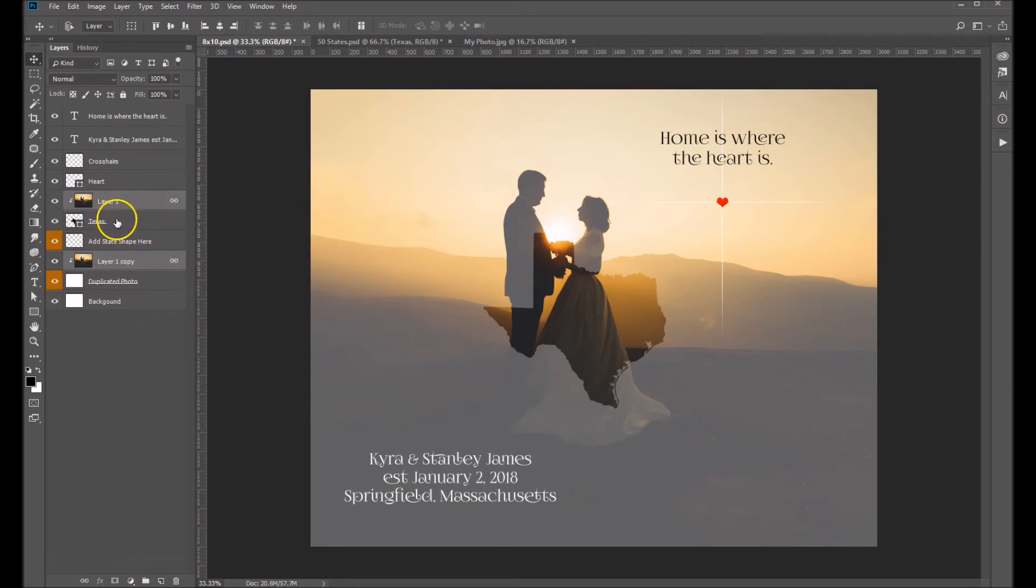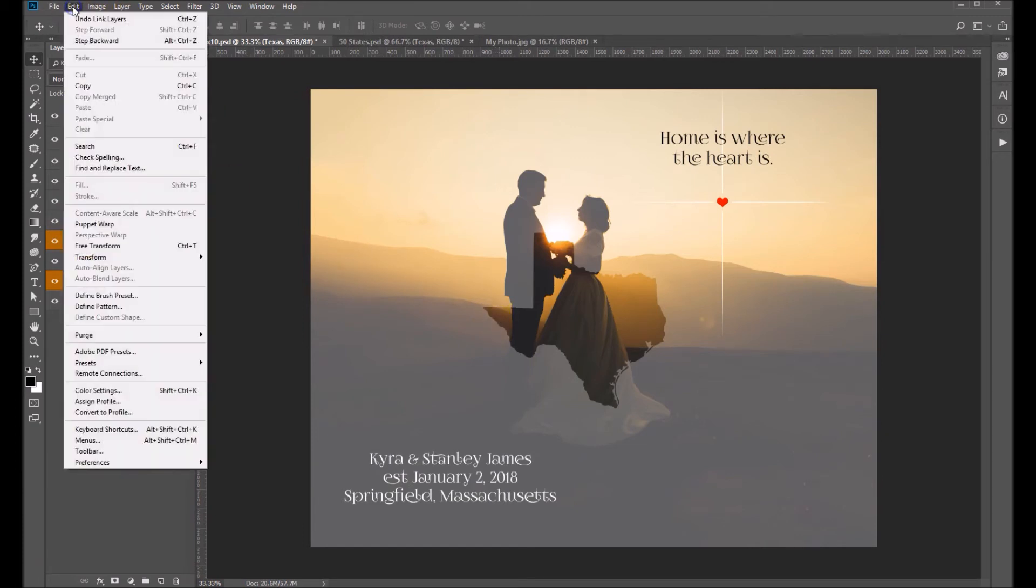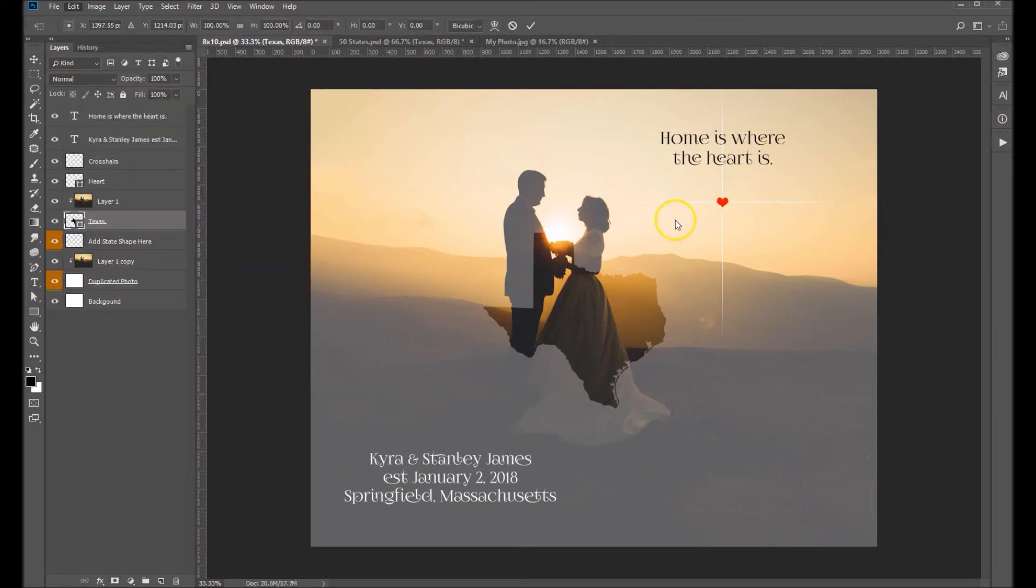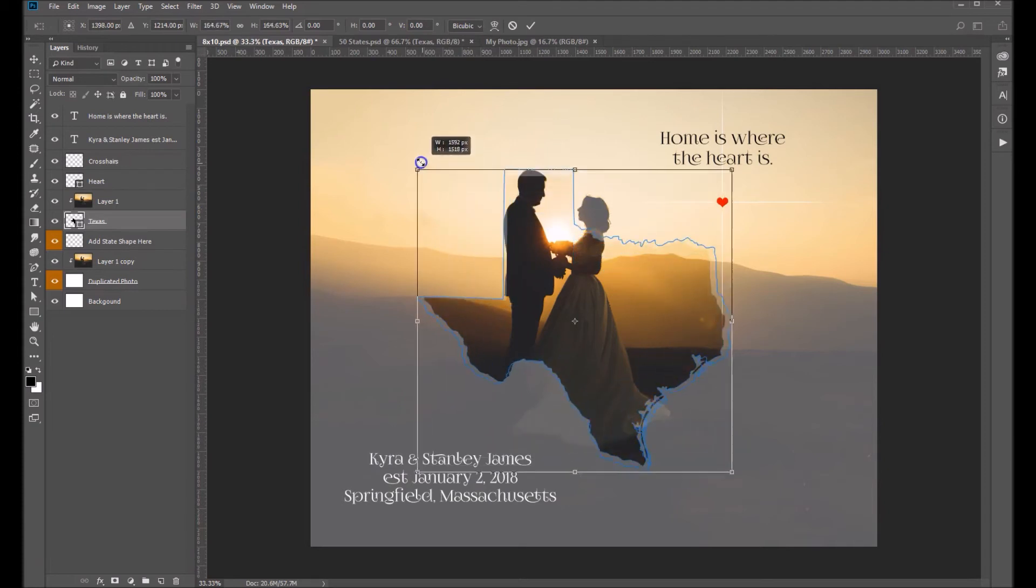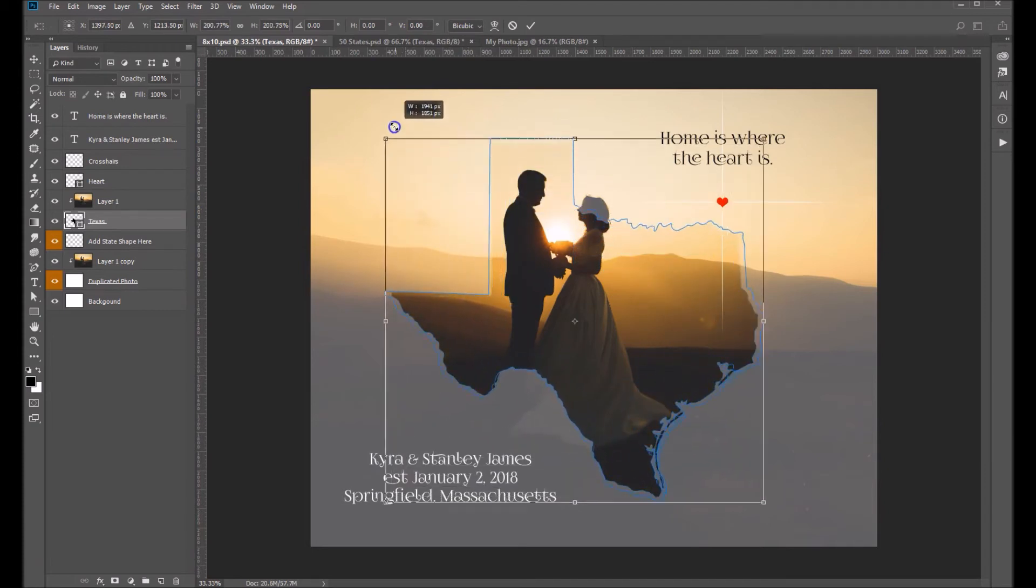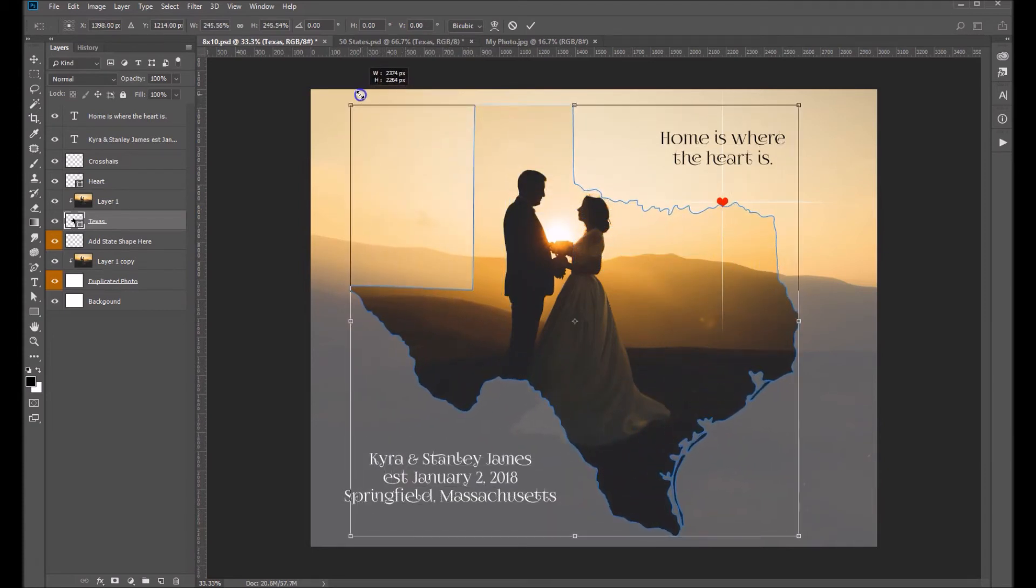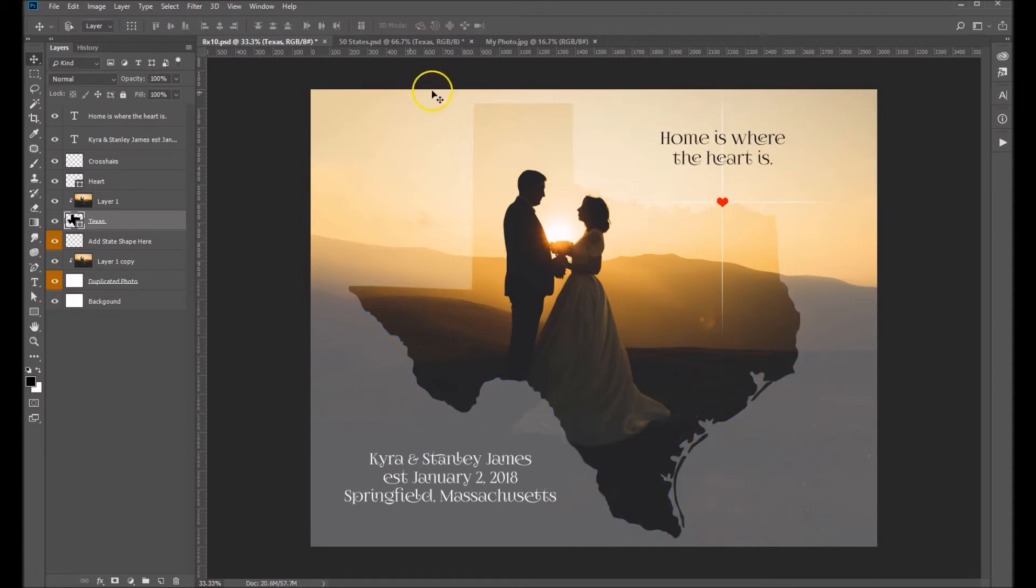Okay, so next thing we want to, let's size the Texas shape here. So we're going to scale this again. Edit, Transform, Scale, and holding down your Shift key and grabbing a corner, let's scale this up until it fits our composition. It looks pretty good right there. Hit Enter on your keyboard. Okay, that looks pretty good.